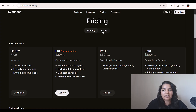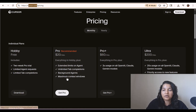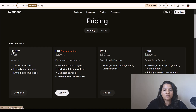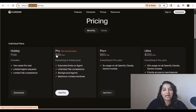They do offer monthly as well as yearly plans. In order to see the pricing, all you have to do is come over to this website Cursor.com/pricing. You can actually start with the free plan and play with it, and if you think you want to upgrade you can always upgrade to the pro plan and cancel the subscription anytime you want.